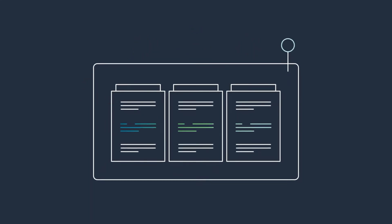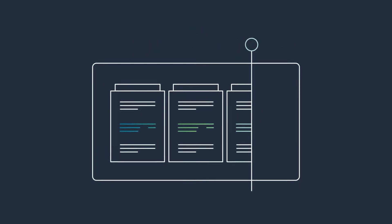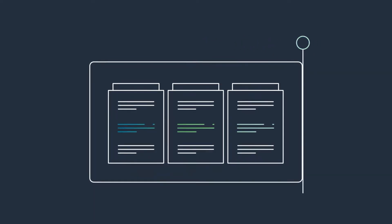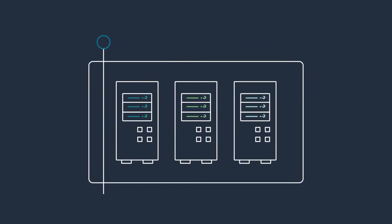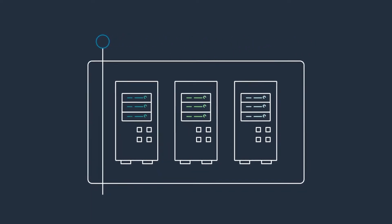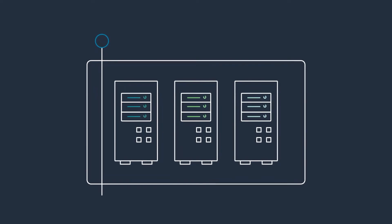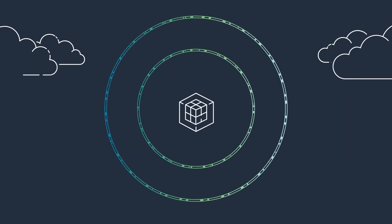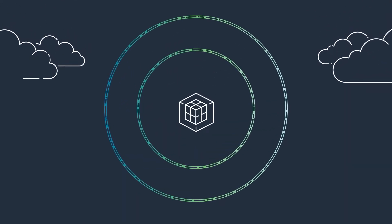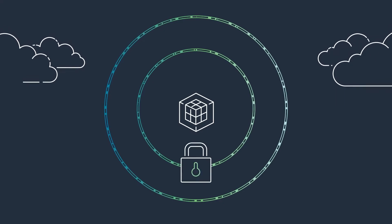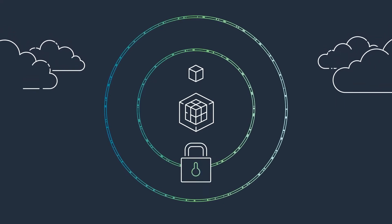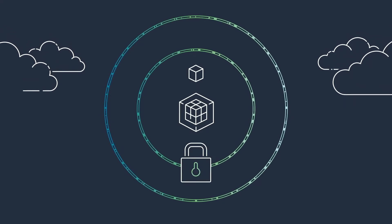Gone are the days of file cabinets stuffed with sensitive documents and expensive on-premises servers that are costly and difficult to maintain. With a cloud solution, all of your critical data is stored securely and remotely for you to access 24-7.